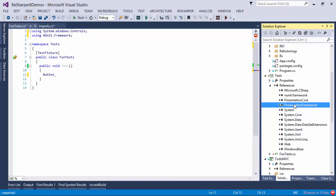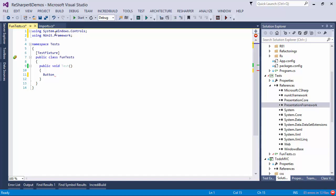So first of all, I get a reference to Presentation Framework. I also get a using statement for System.Windows.Controls and of course, I get completion for the button.